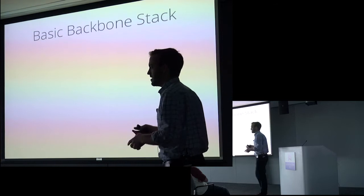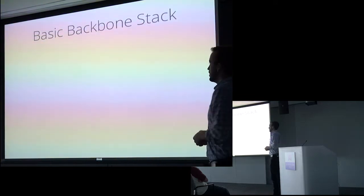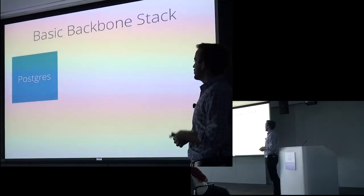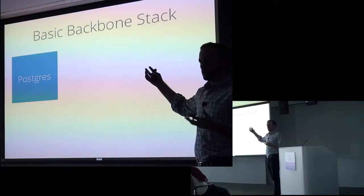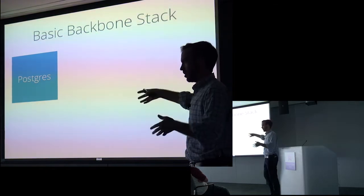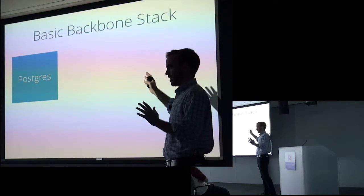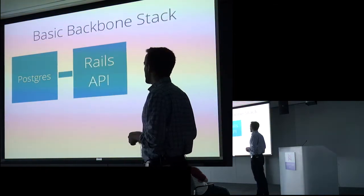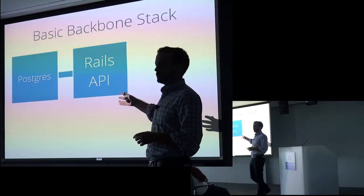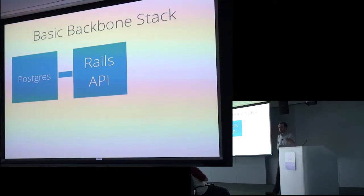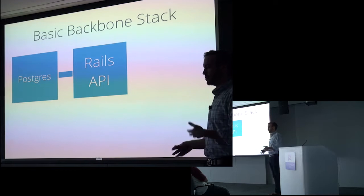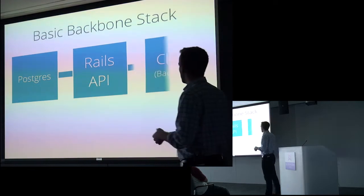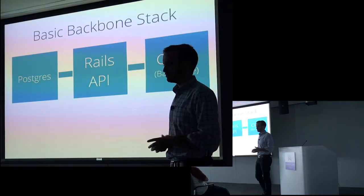And this might be like a startup or a small business. And so we start with some kind of database, data store, Postgres, MySQL, whatever you want to put in that box. And then we have a Rails API on top of it. And so that's our API that's transforming the data, feeding it as JSON down to our client, which is a Backbone.